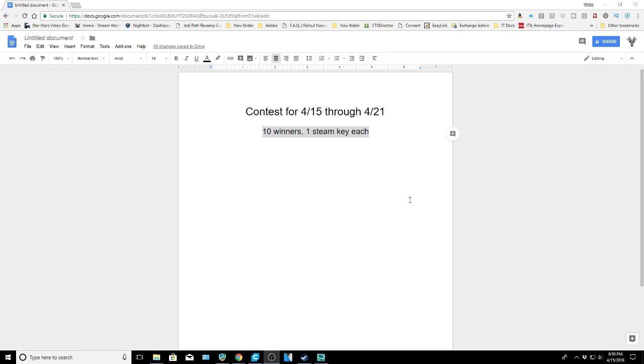So this is what we're doing. I got 10 Steam keys, I'll pick 10 winners. There's 10 winners, they each get one Steam key each. And this time I'm not sure what's in the bucket to give away, so they're completely random. I don't know what's in there, I don't know what level they are or anything, but that's the way it's going to be this week.